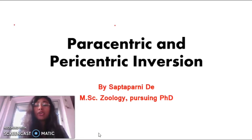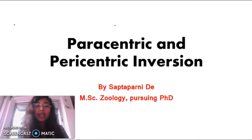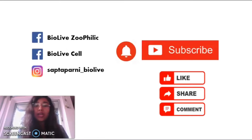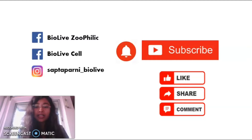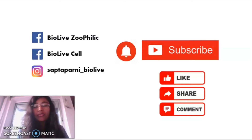So let's get started. Before beginning, if you are new to my channel, I would like to request you to kindly subscribe to my channel by pressing the bell button given below. And if you like this video, don't forget to like it and share it with your friends. And if you have any doubts, don't forget to leave a comment below in the comment section.